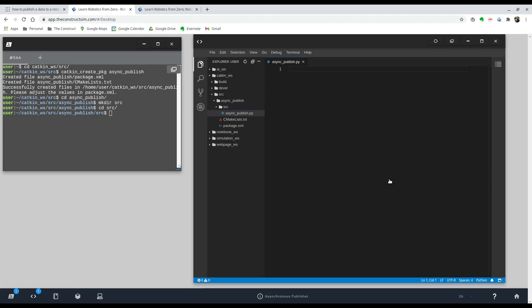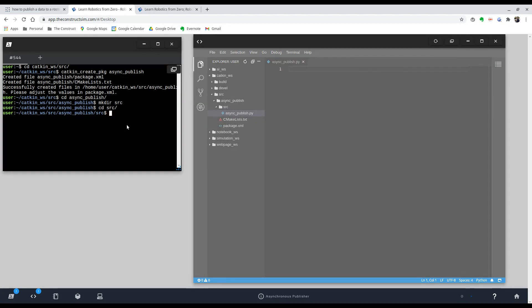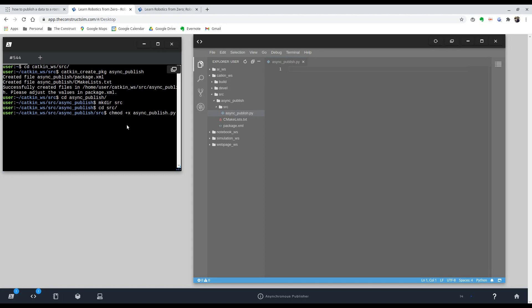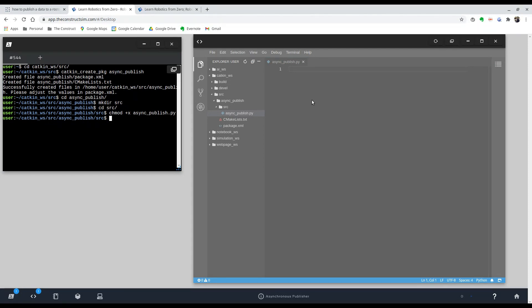Before I forget, we should make this executable. So to do this, let's go to our shell. And we're going to type in the command chmod plus x and then the name of the file. That way, our file is now executable.